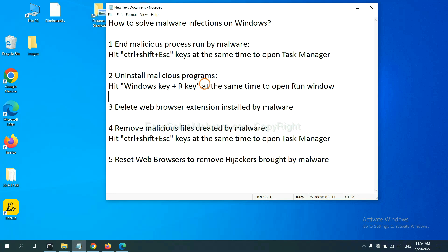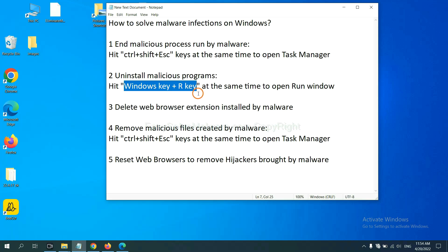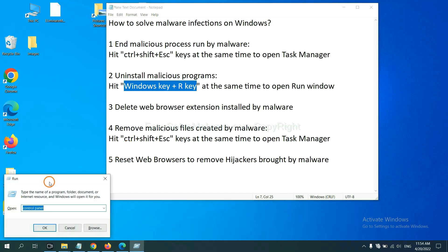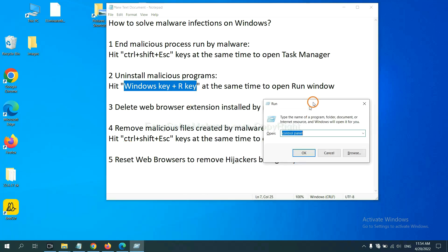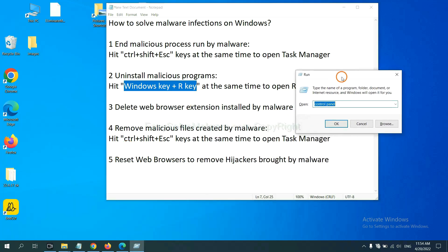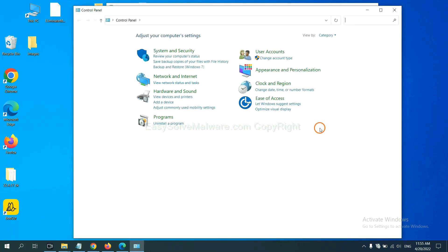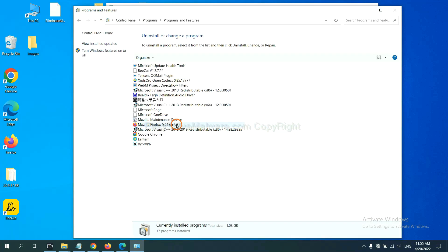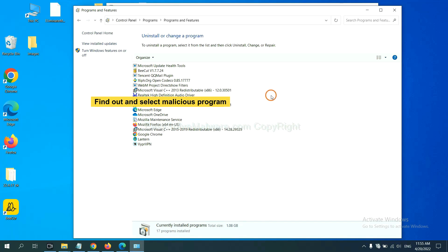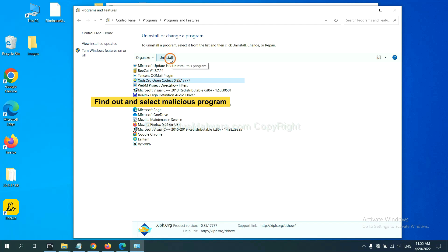Next, we need to uninstall malicious programs. Please hit Windows key and R key at the same time. Now you can see a run window come out. You need to input control panel and click OK. And then click uninstall a program. Now, find out a dangerous program or suspicious programs. Select it and click uninstall.